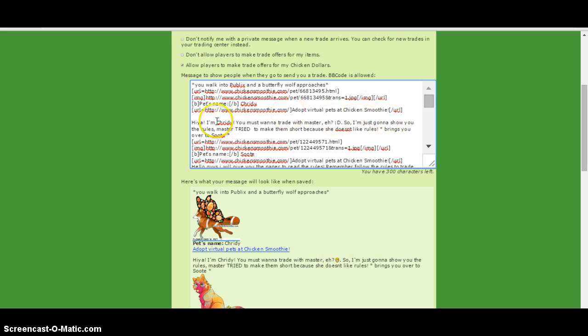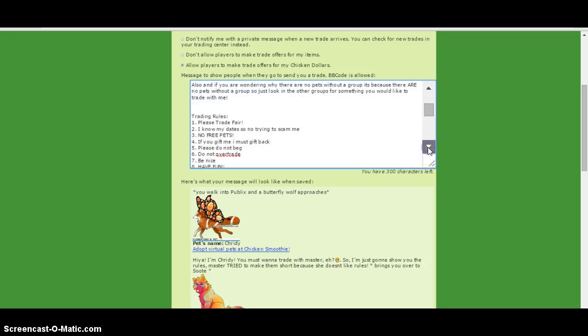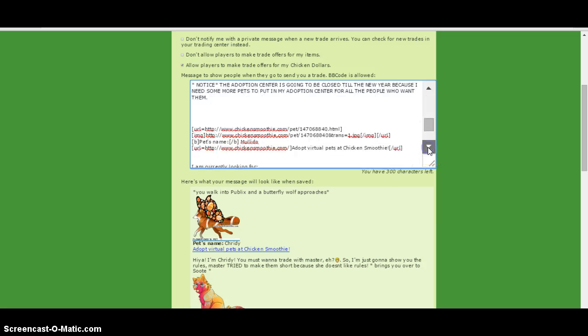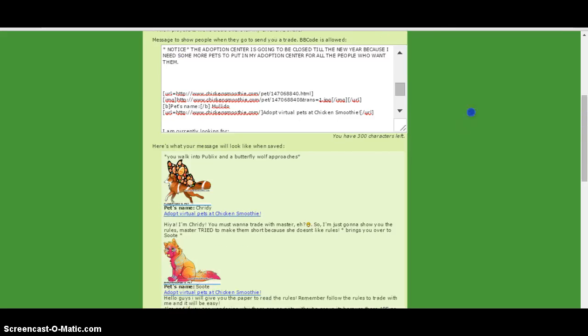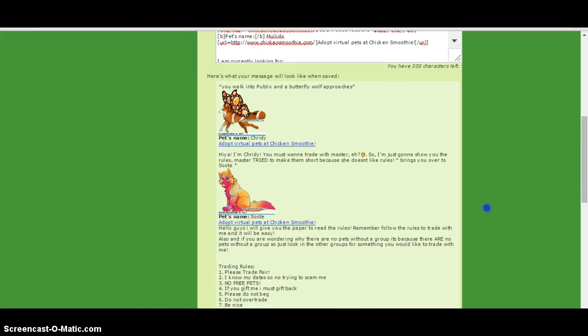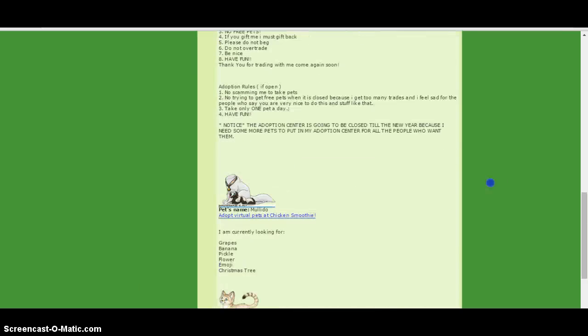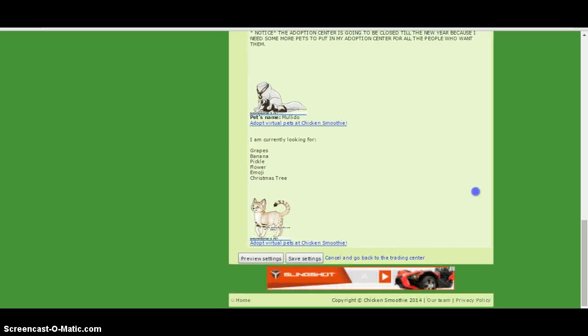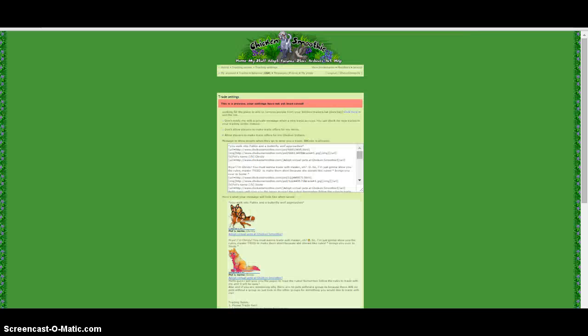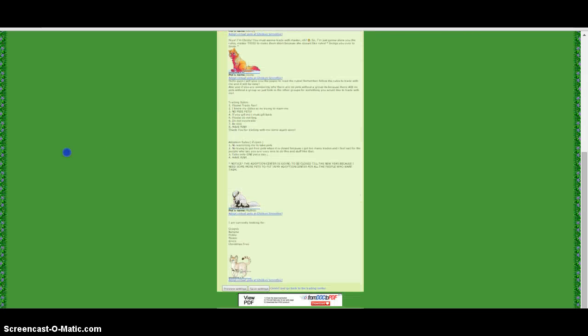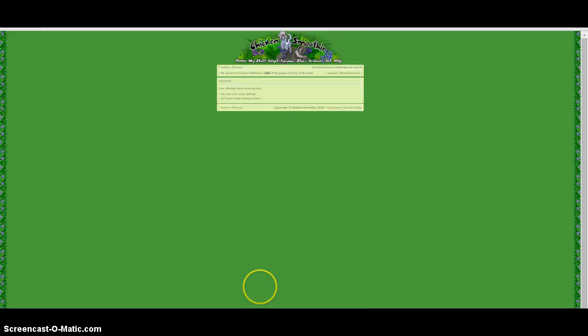I'm going to just show you the rules. Master tried to make them short because she doesn't like rules. Bring you over to Suit. And then this is Suit right there. And then if you want to preview it to look at them, then you can preview and then just click save settings.